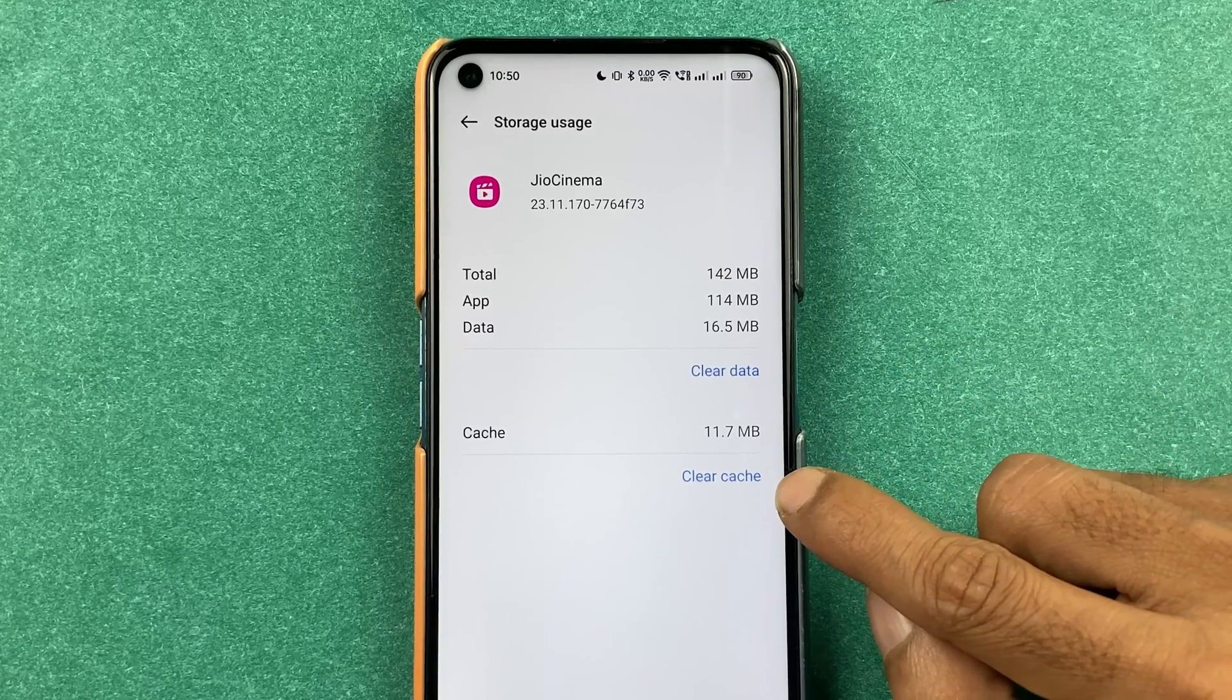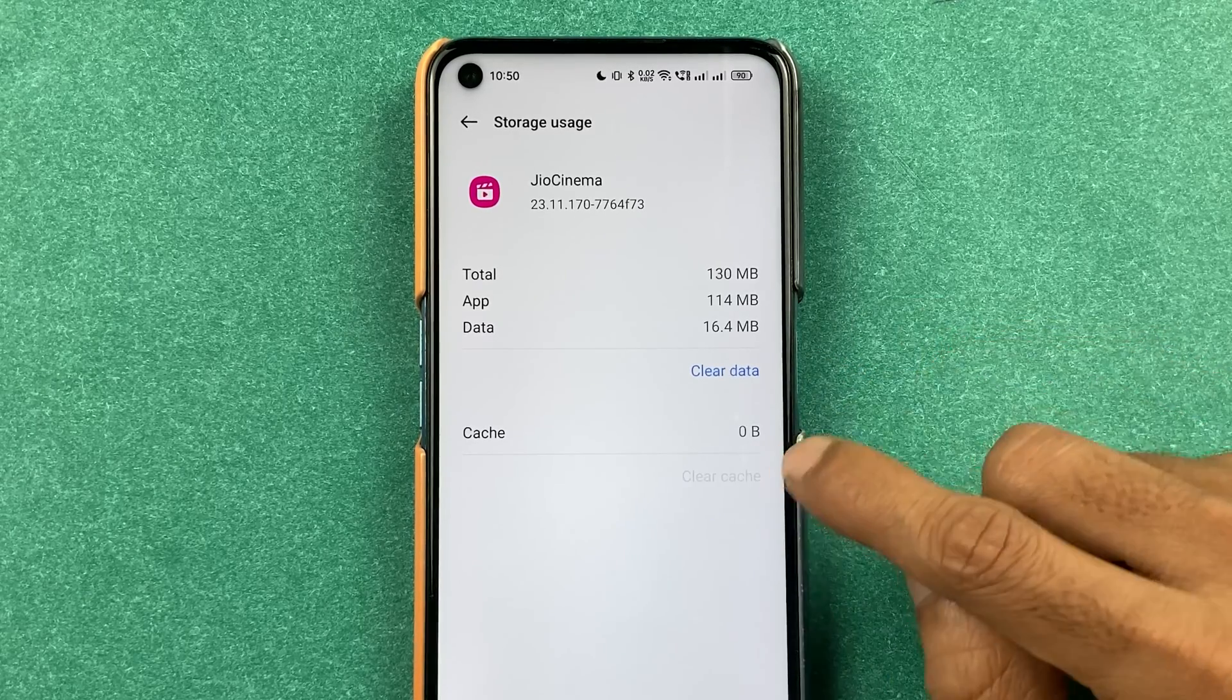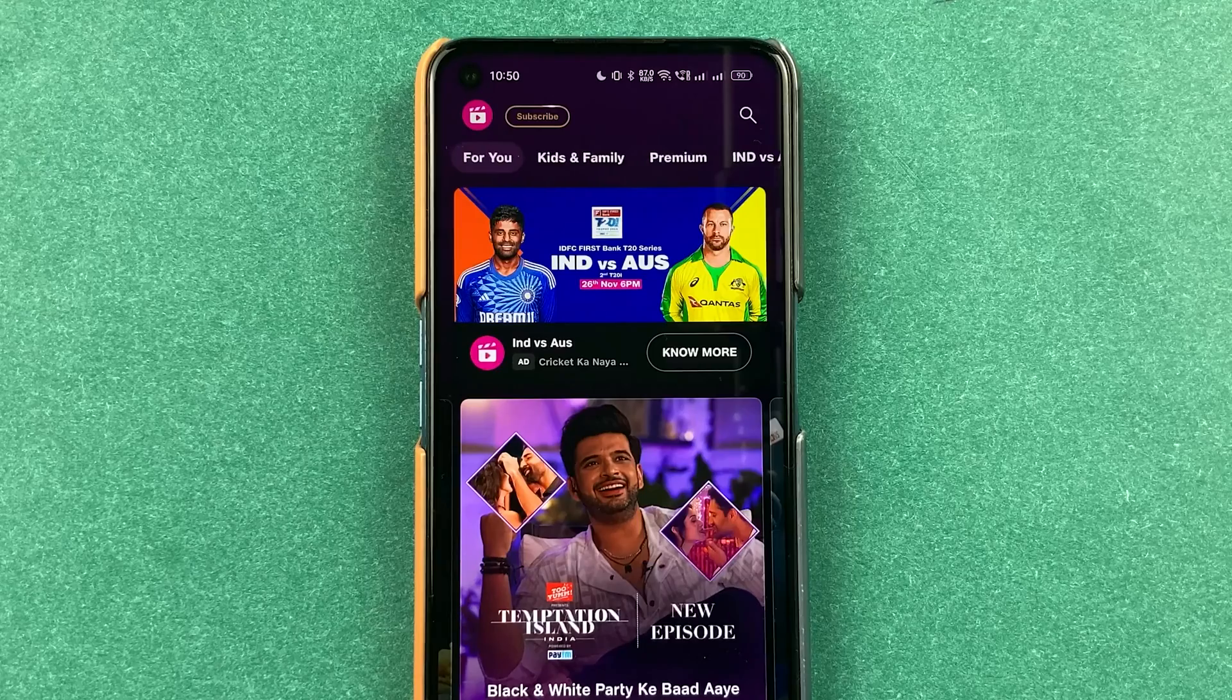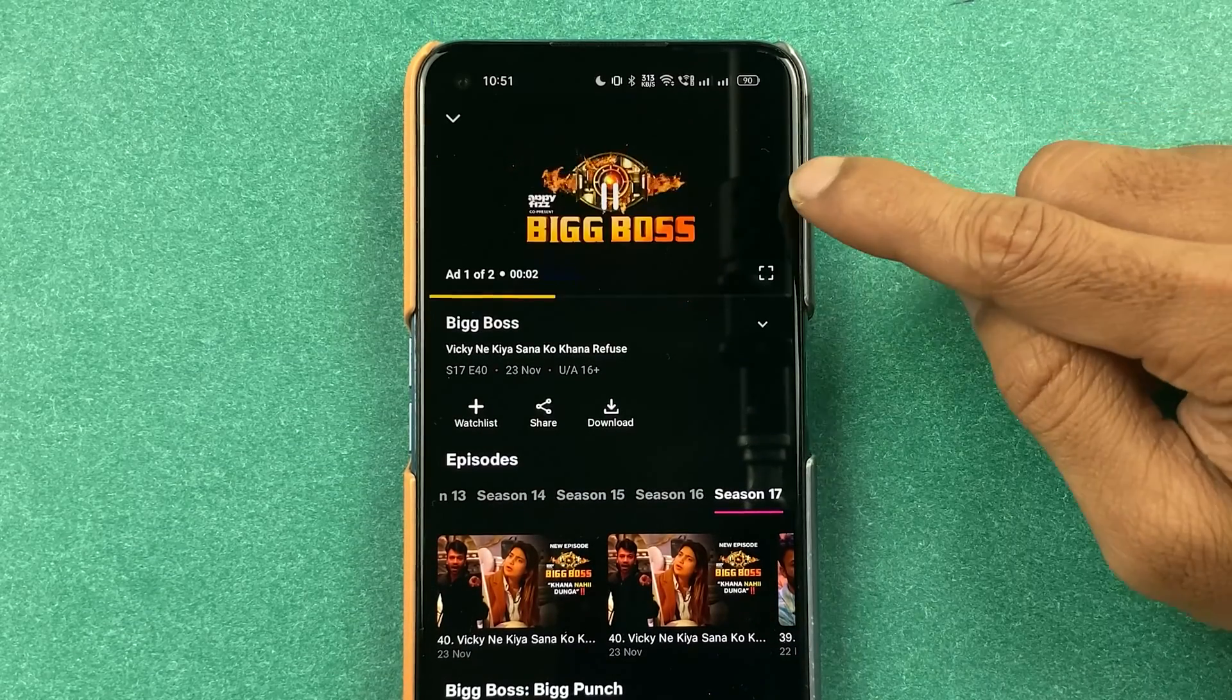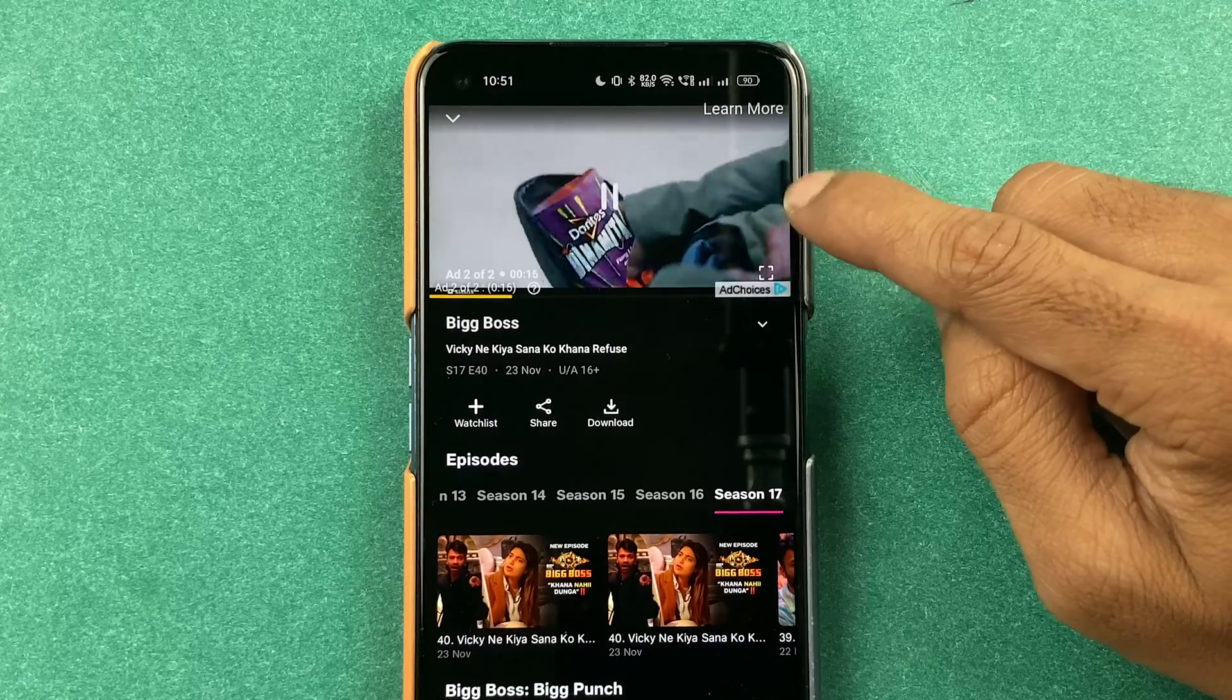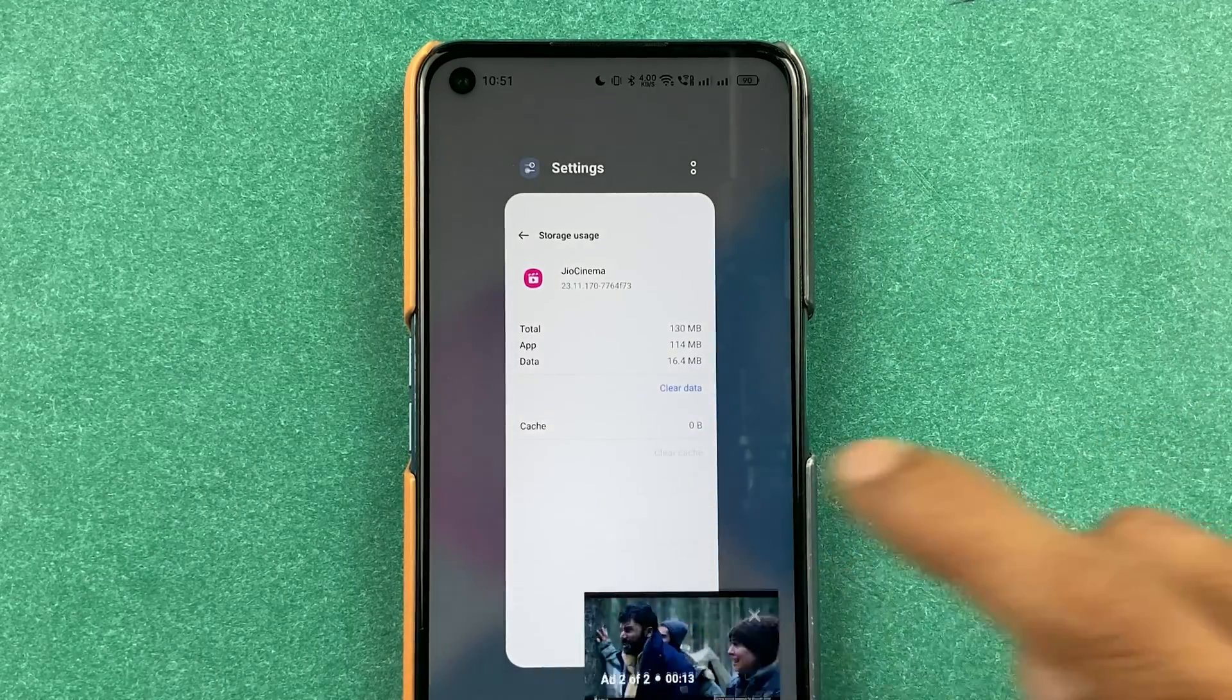First, always try to clear cache directly. Don't go and clear data first. You can try clearing your cache and after that, simply open your Geo Cinema application and look for the same content you were streaming earlier. If I open this particular content, you can see it is streaming now. It's showing ad right now, but later on it will start streaming that particular content. If you're able to stream the content after clearing the cache, then it's good.